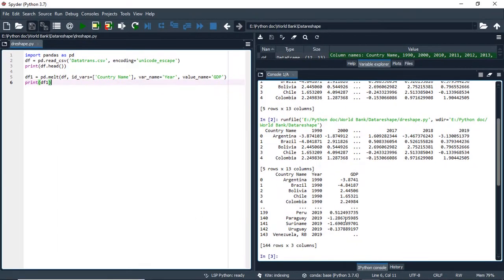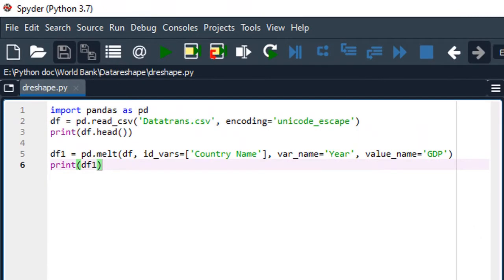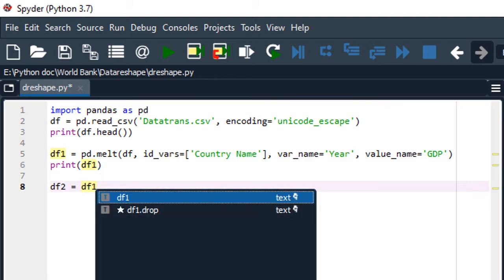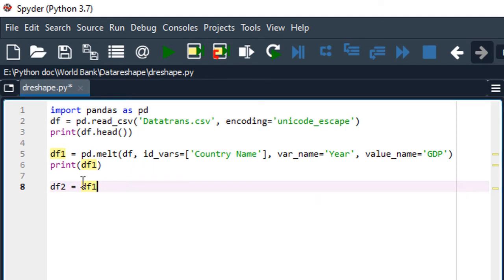We can also transform the data from long format back to wide format, and to do that we are going to apply the pivot function. We create a new data frame df2, equal to df1 — because df1 is the one in long format — and we call df1.pivot.